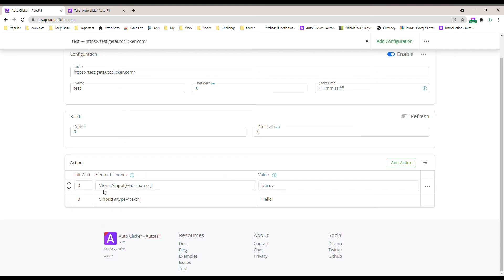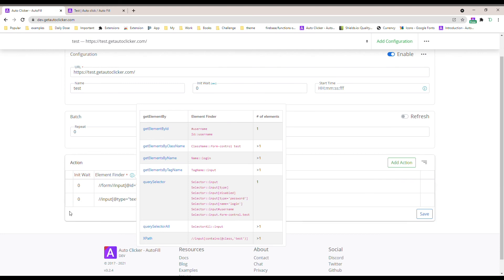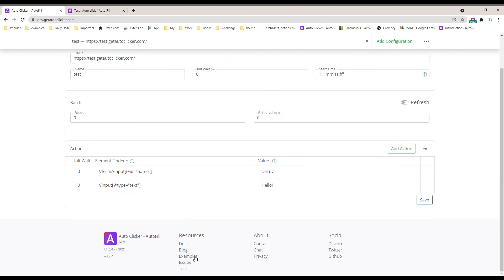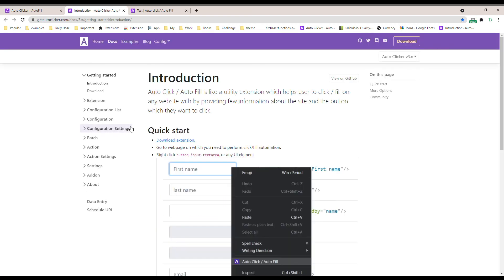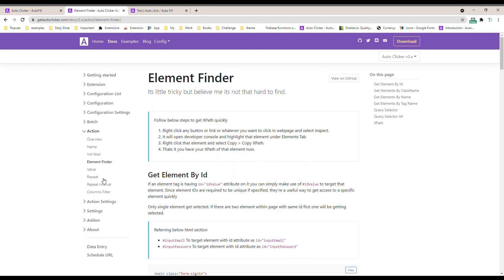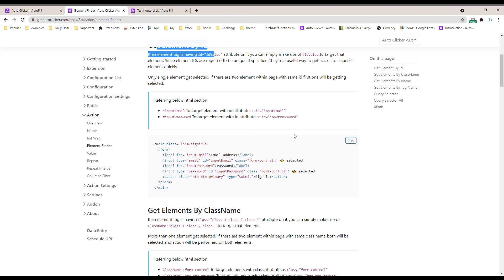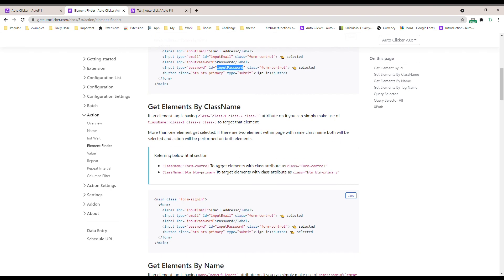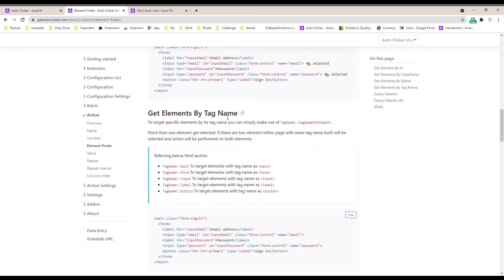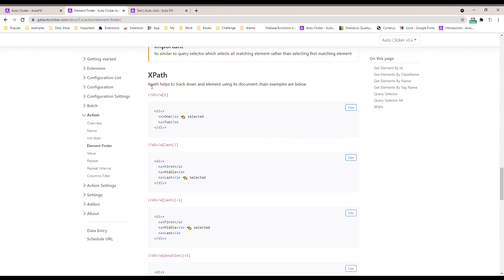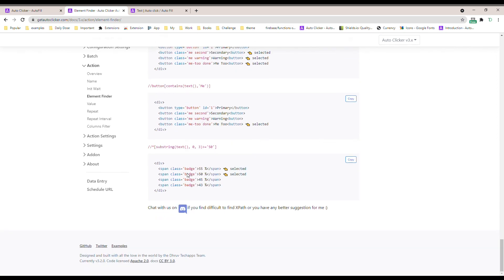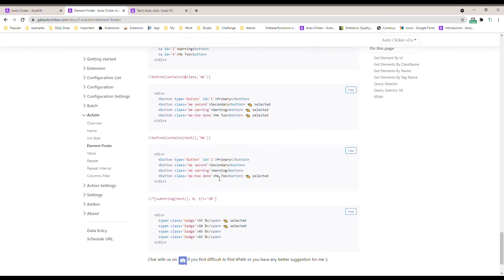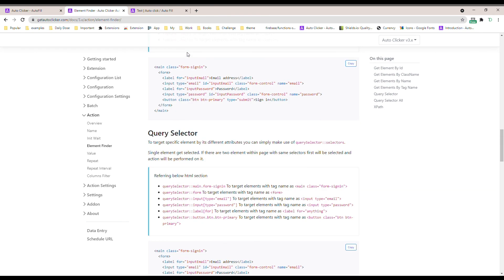For whichever site you're facing issues with — creating a configuration or finding an element — we have provided numerous ways to help. You can check our example sites where we've pre-configured things for you, and our docs cover everything: how to find an element by ID, by class name, by name, by tag name, query selectors, and the most powerful one, XPath. You write an XPath like this — for example, to select an anchor tag within a div — and you can always reach us on our Discord channel for help.